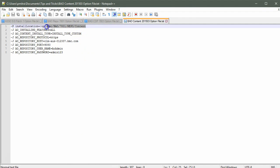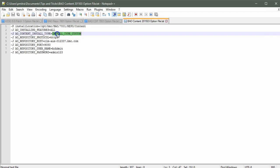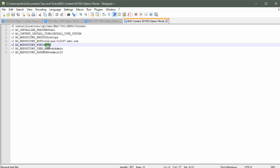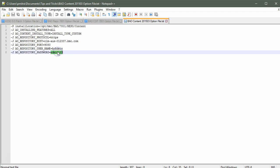This is the location where I'll be installing the content. I want to install all the content pack. The install type will be custom. This is my repository protocol and on this machine, I'll be installing the repository. 9080 is my repository port and this will be my AO admin username and password.